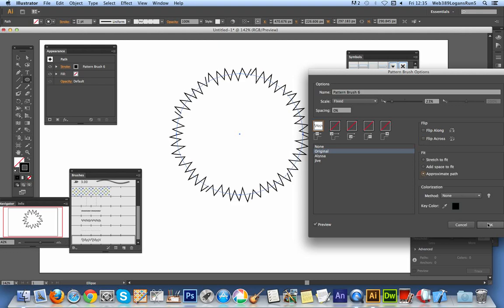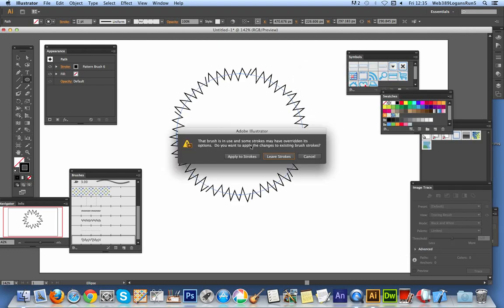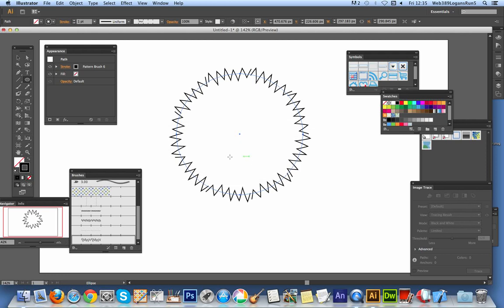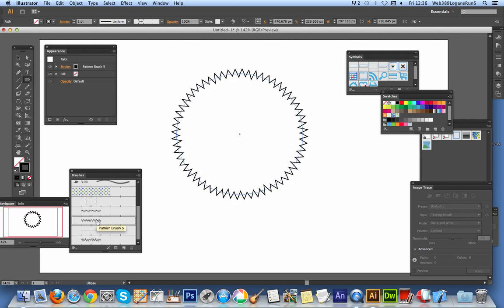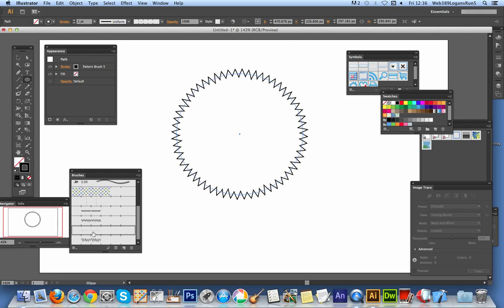Also, I'm just going to click OK. Apply to stroke. And I can show you the ones I've just created earlier as well. I've just created different zigzags.